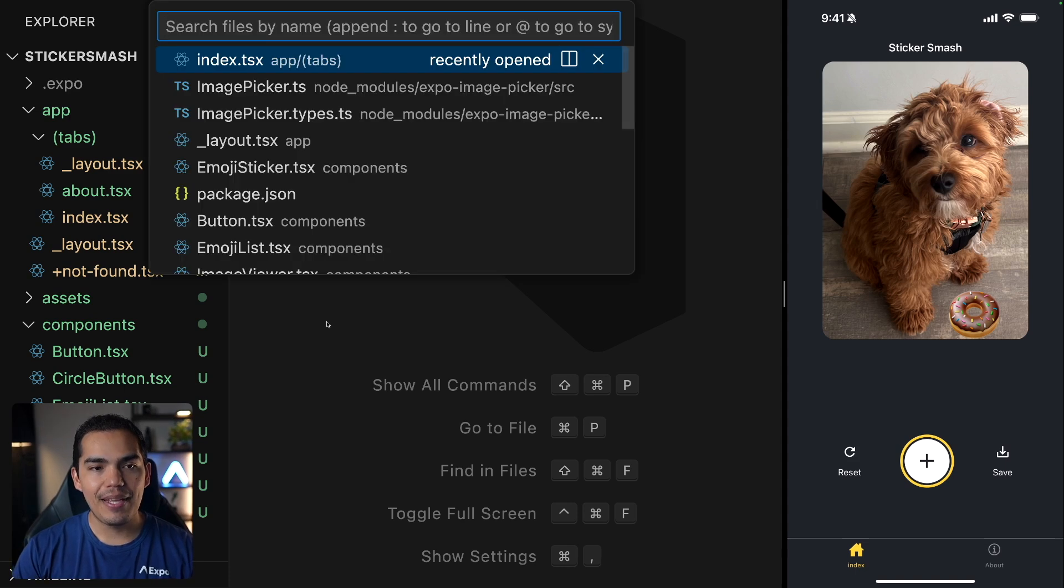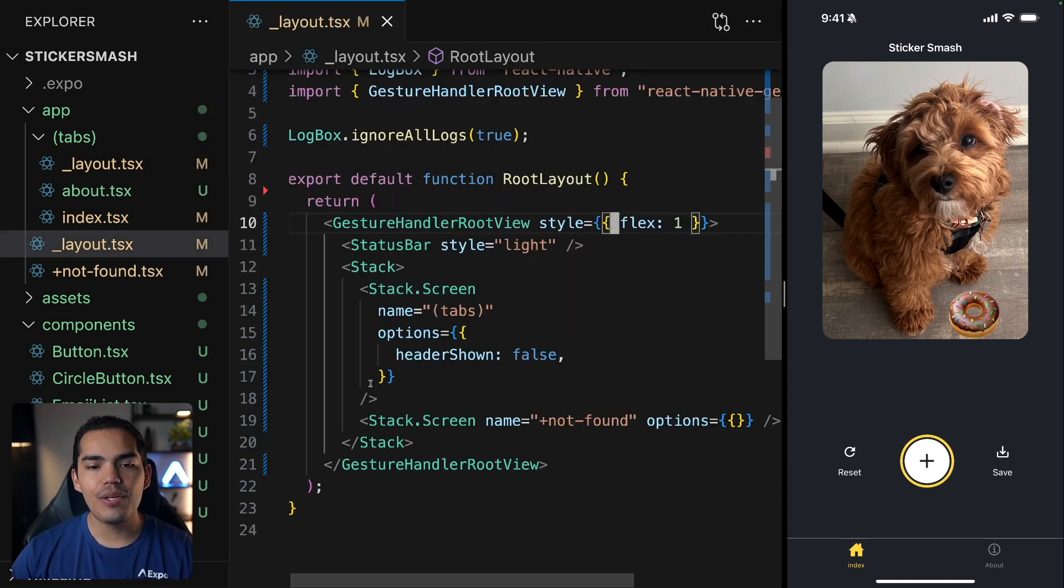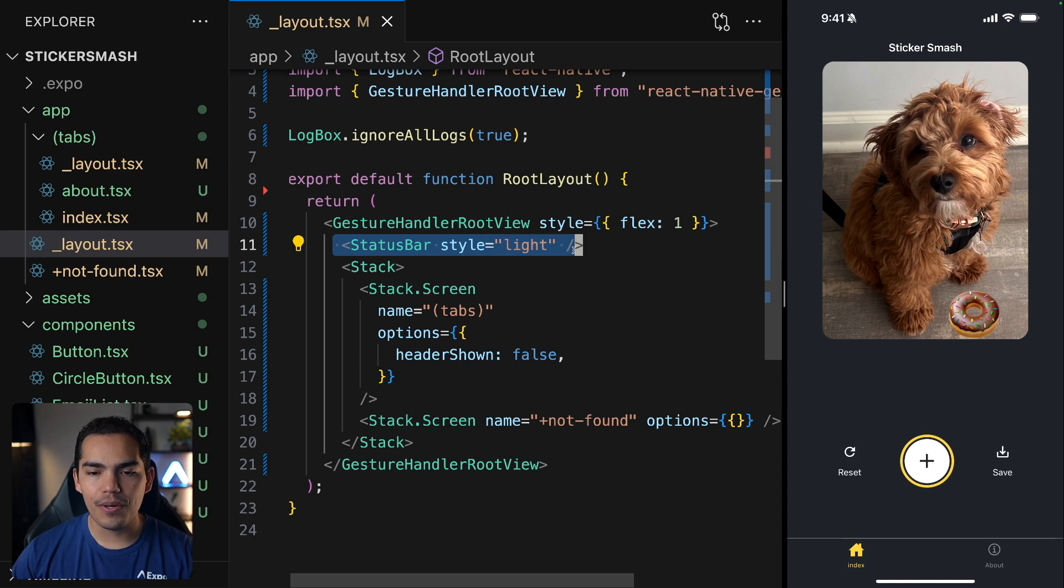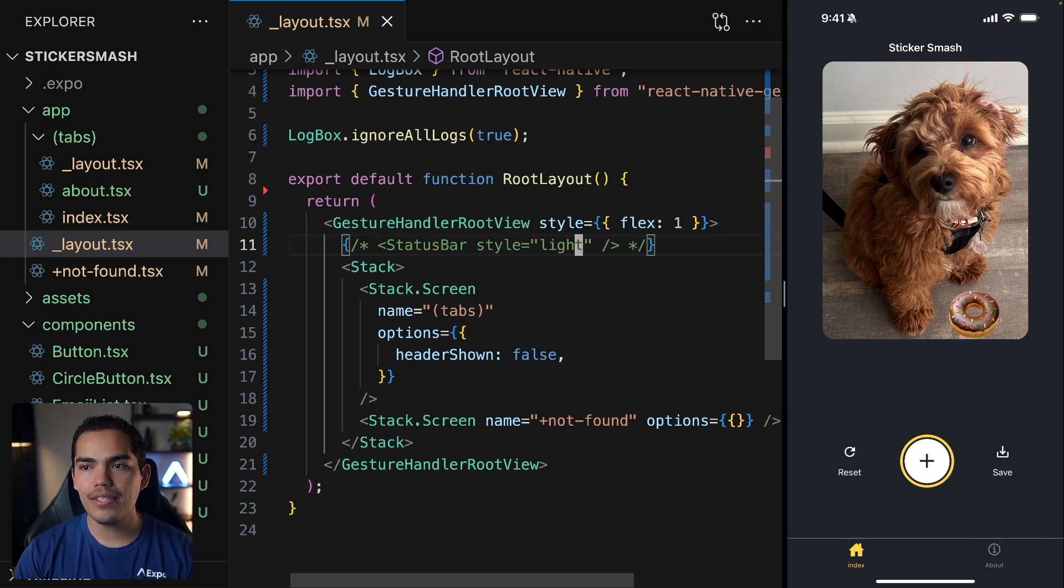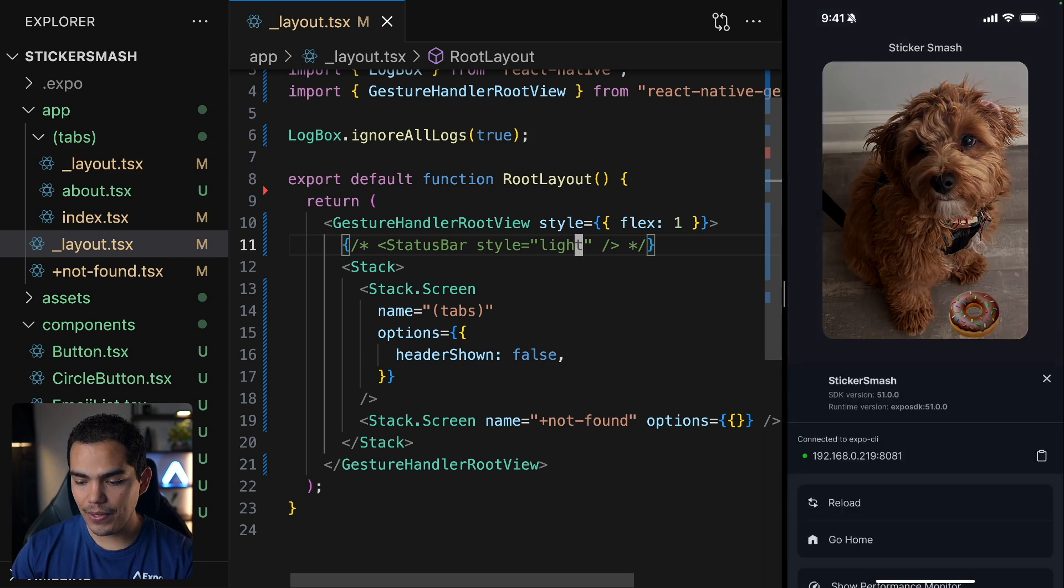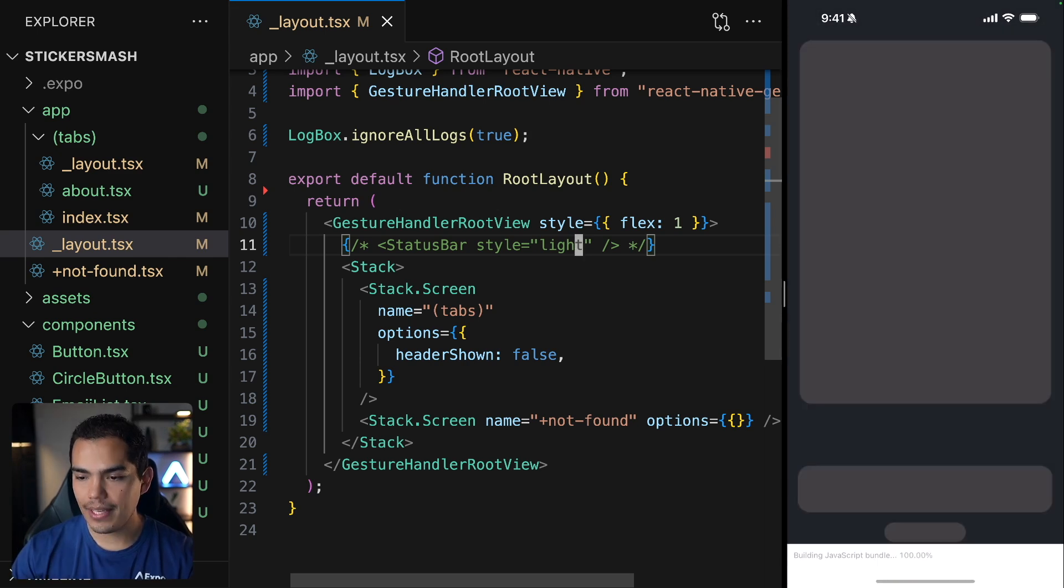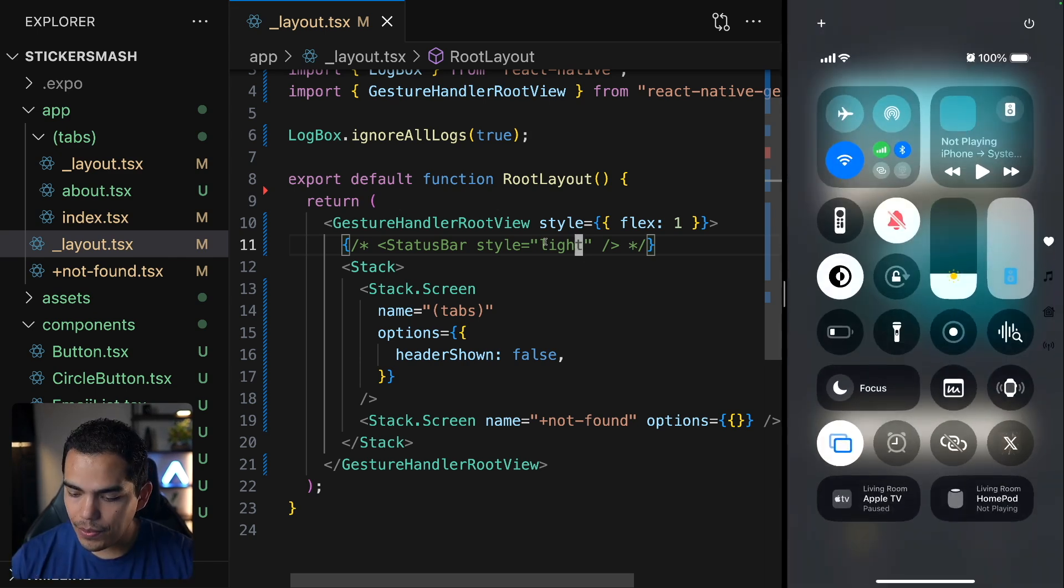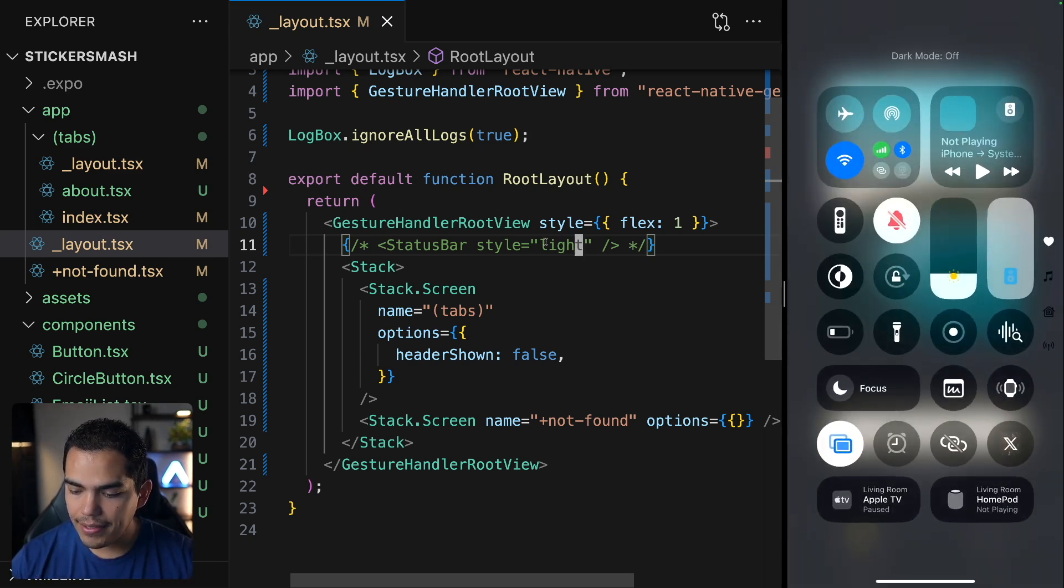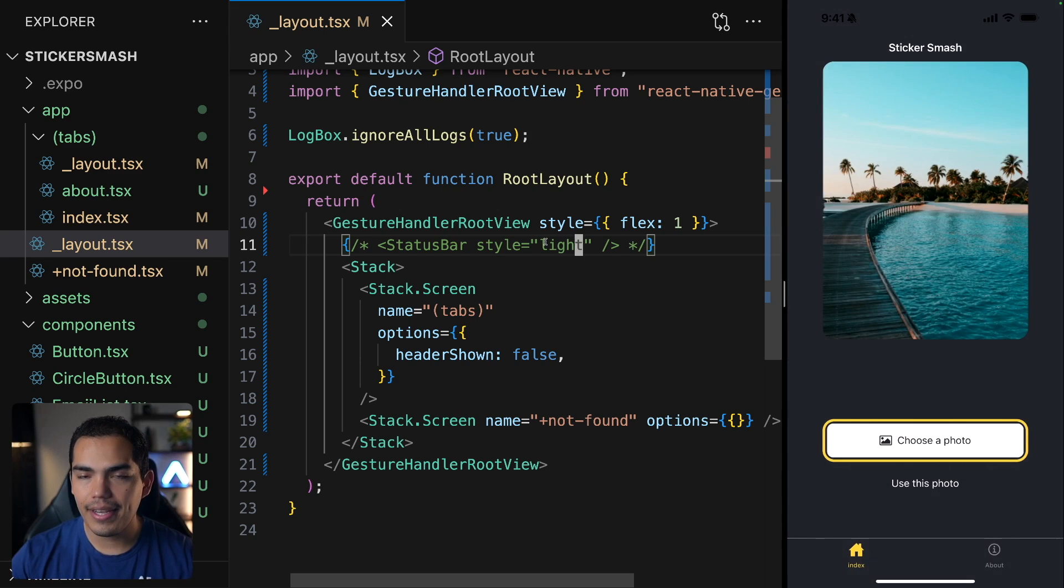So we did this in previous chapters, but if I go to my main layout, you'll notice that I'm using this status bar light. And this is because if I were to remove this and reload my device, so I'm going to shake and reload the app.